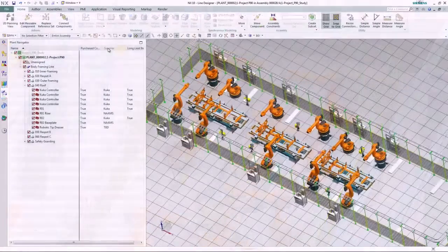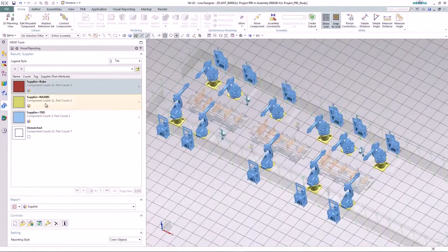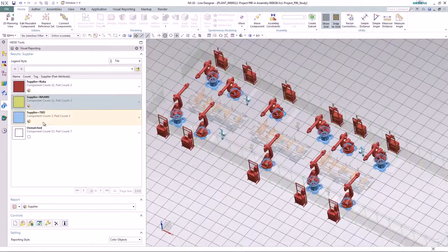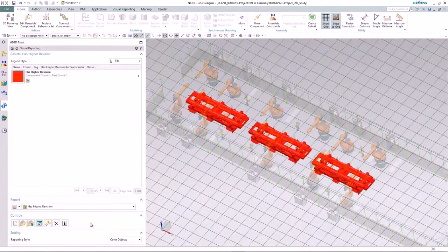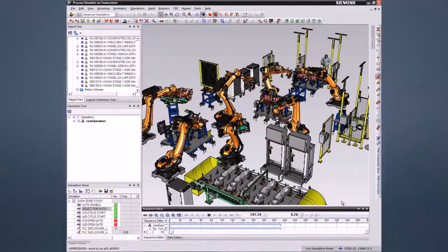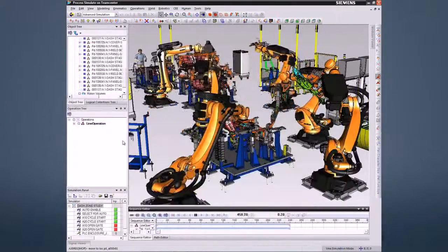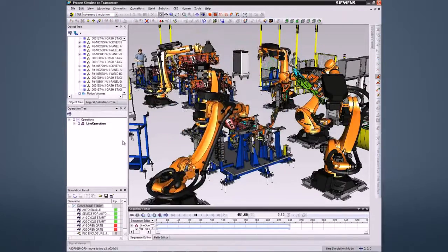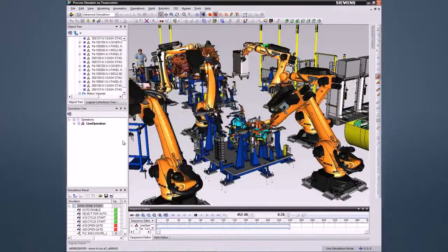With high definition 3D NX visual reporting, you can browse product lifecycle management data interactively and navigate details. With our integrated solution, you can use the layout design with line designer to simulate and optimize the production process using Tecnomatix.